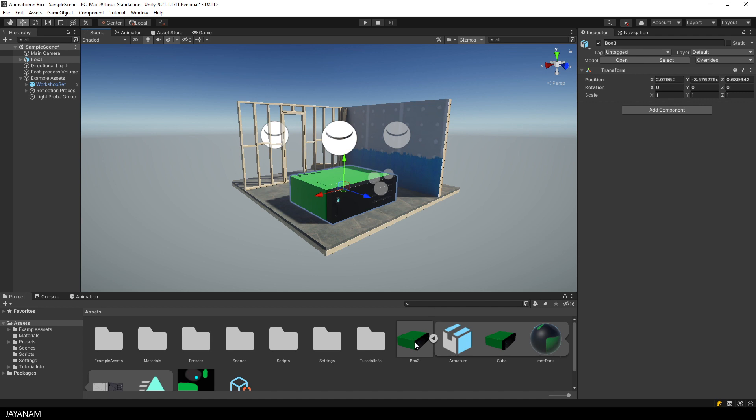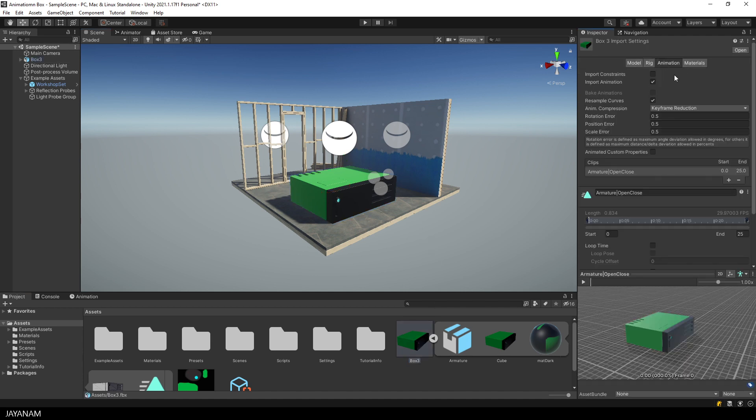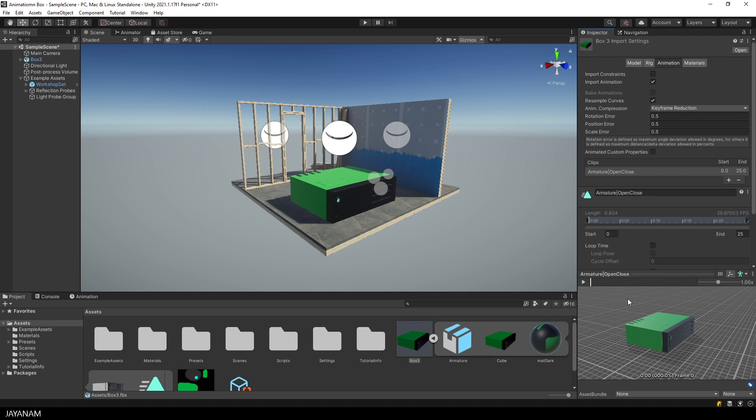Alright, now when we go to the animation tab of the FBX importer, we can already preview the animation. Okay, but what I want to do now is to play the animation when the game starts.